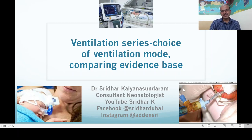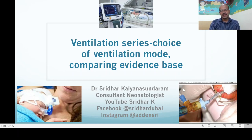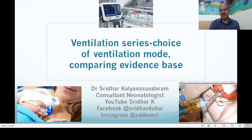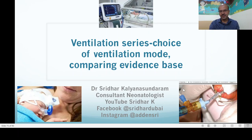Hi, I am Dr. Sridhar Kalyana Sundaram, Consultant Neonatologist and Paediatrician. We have had a few videos on the ventilation series: we had the introductory video, the video discussing the various settings, the video describing the modes of ventilation, and then an overview of non-invasive ventilation.